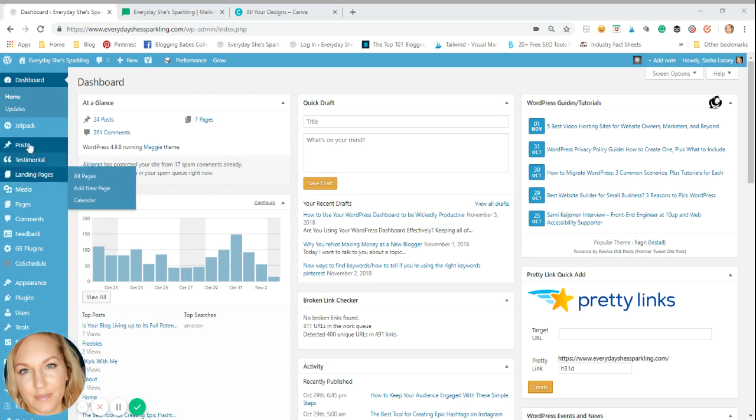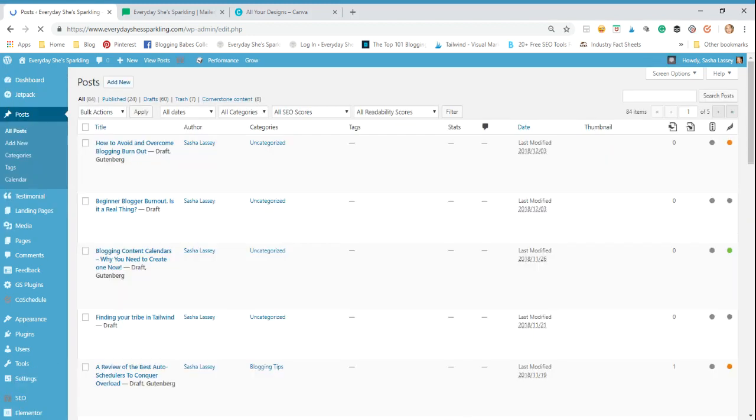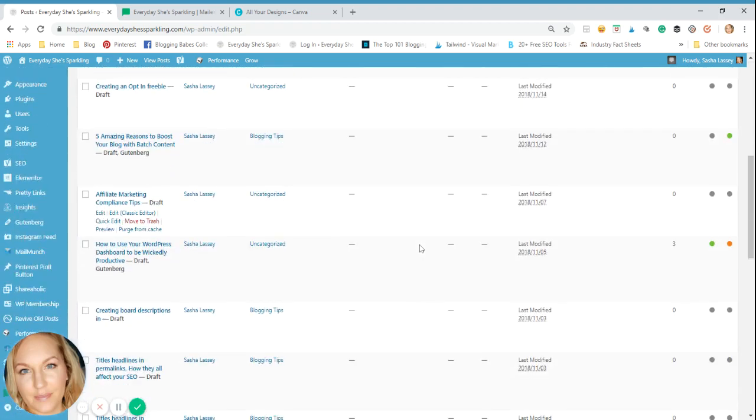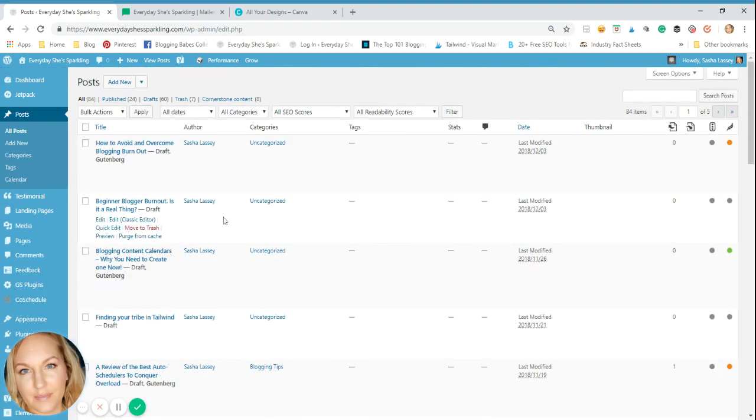And if you actually go to your post and just say all posts, I'll just quickly show you. WordPress doesn't automatically have a really great way of organizing it. So you can see I have 60 drafts up here. But if I was trying to scroll through and find the draft that I wanted to work on, it would be kind of a bit of a nightmare.